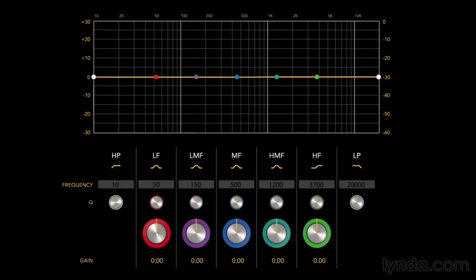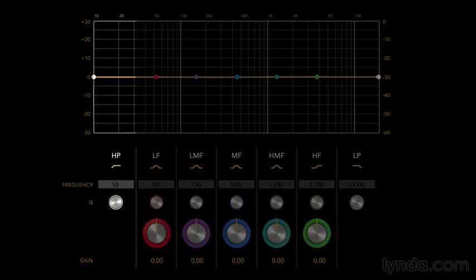One of the most useful and overlooked equalization parameters is the high-pass filter. This can clean up the sound and decrease any low-frequency noise. Here's how to set it up.